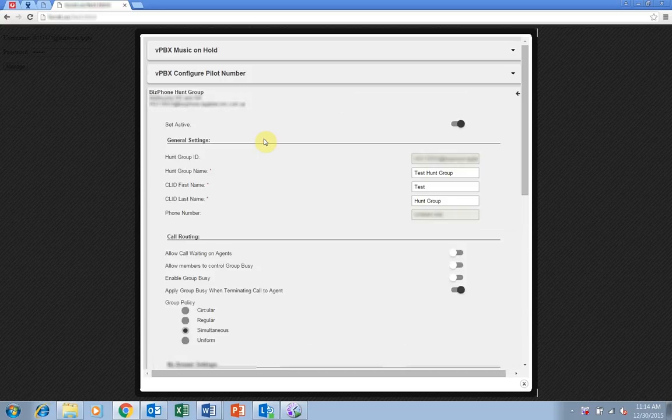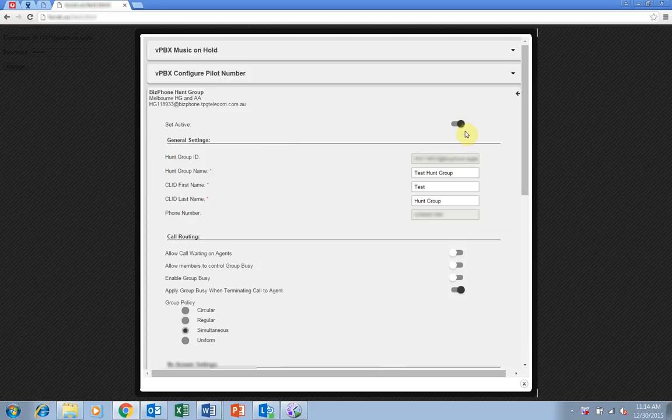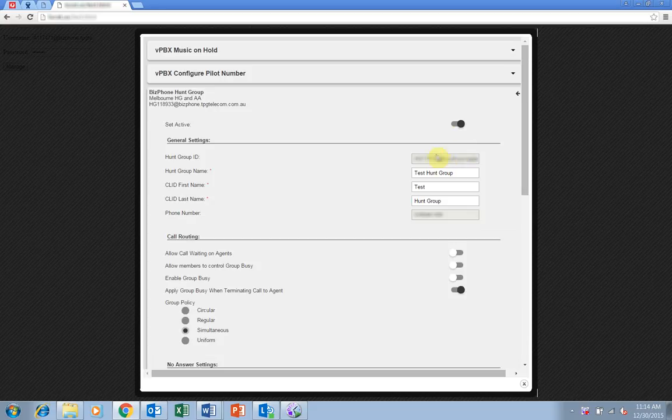This next screen allows you to change the settings of your hunt group. You can enable and disable the hunt group using the slider button at the top of this page. The hunt group ID and phone number are set by default at the time you purchase your BizPhone services.